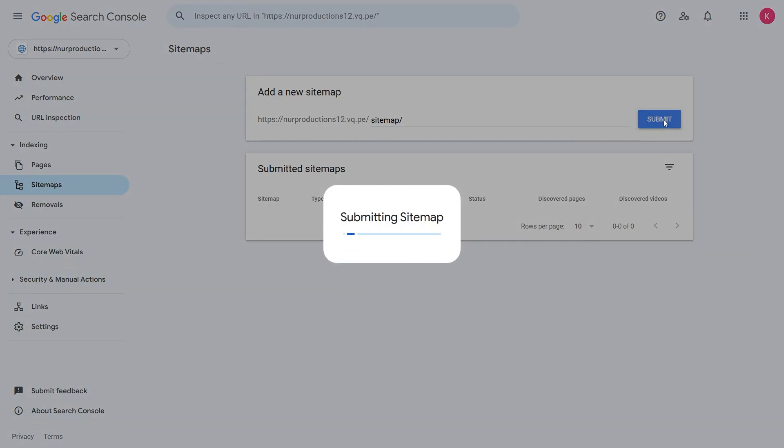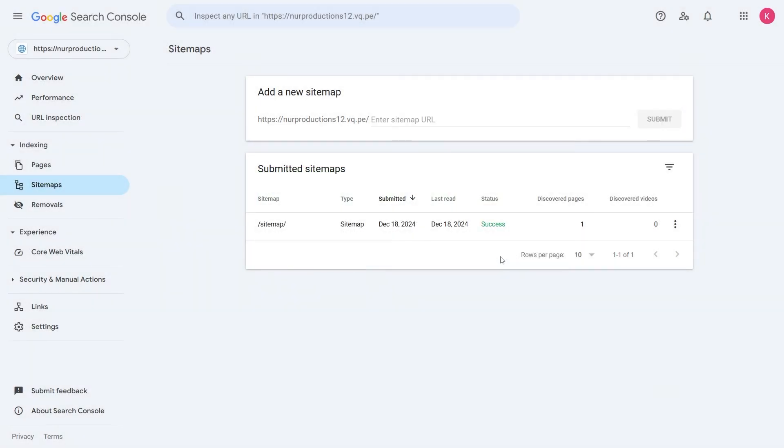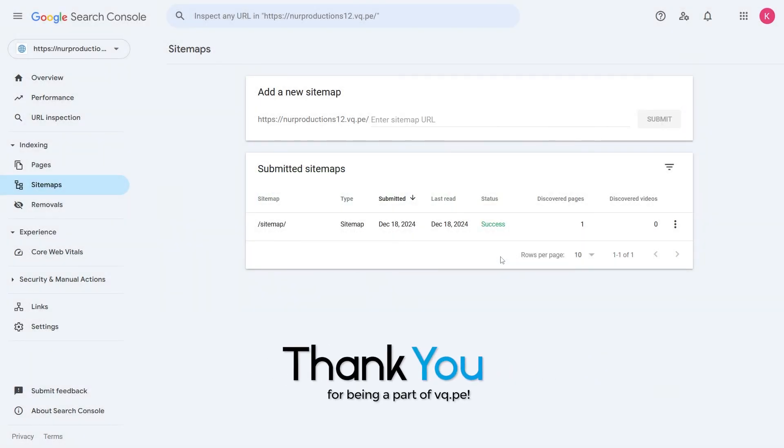You've successfully added the vq.pe website to Google Webmaster and submitted your sitemap. Thanks for watching, and thank you for being a part of vq.pe.